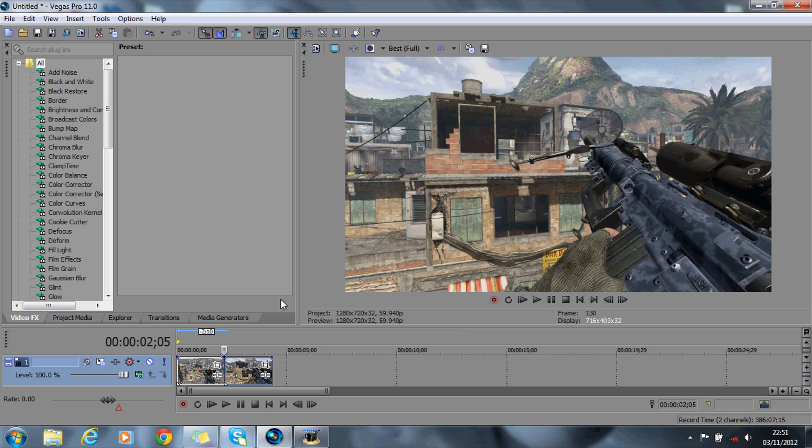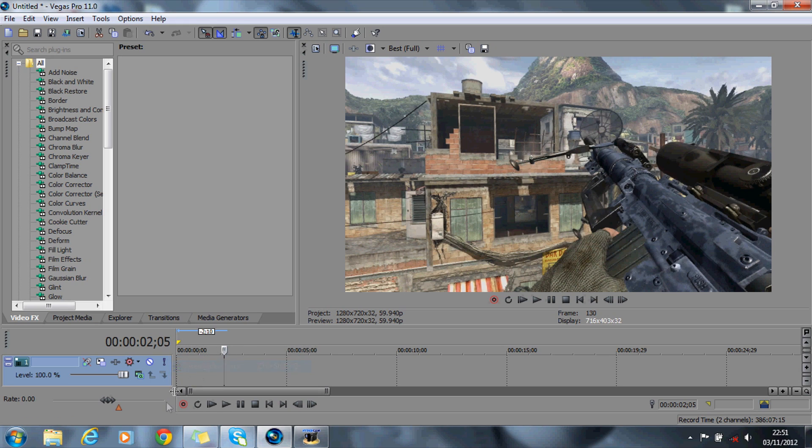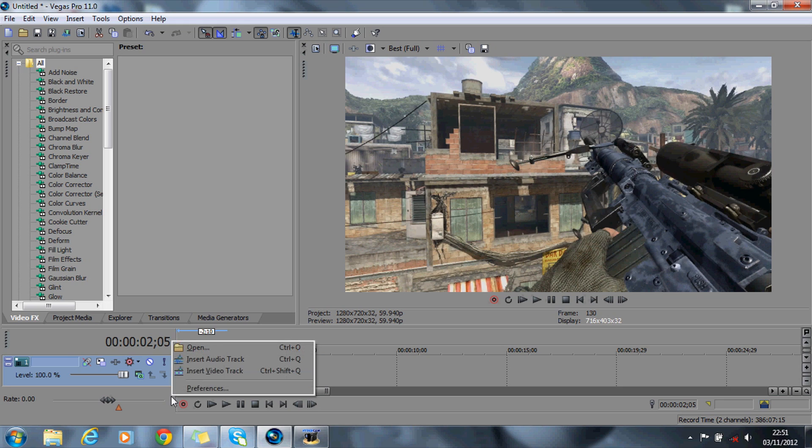Right, so I'll show you how to do that. Obviously grab your clip - I've got one from a private match. Where you want the effect to start, just split it by pressing the S key, and what you want to do is create three video tracks, like so.